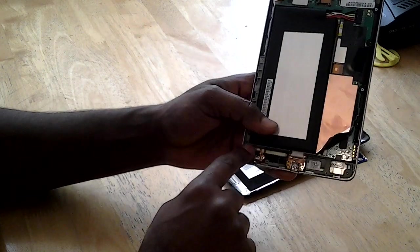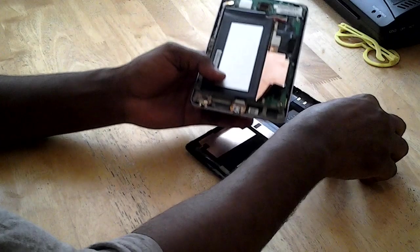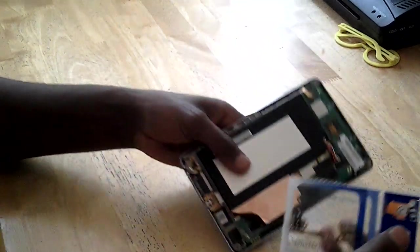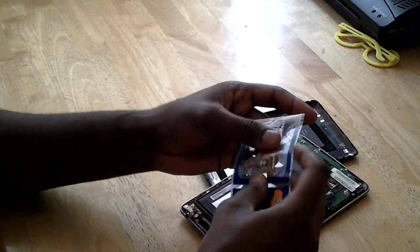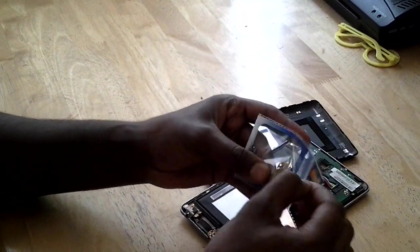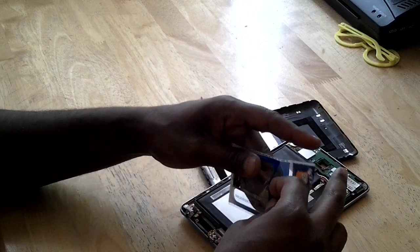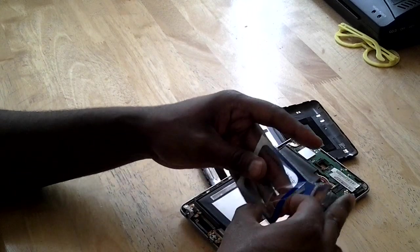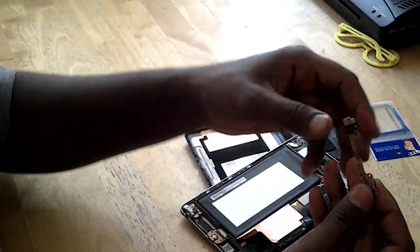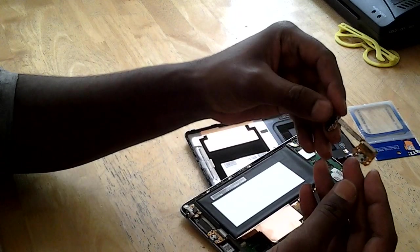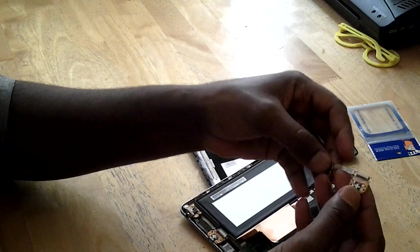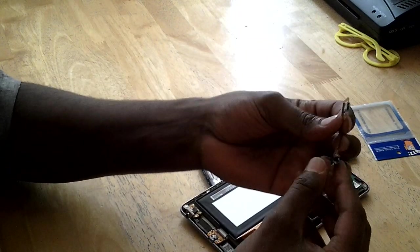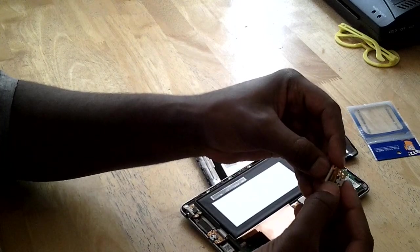As you can see it's there. This is the flex with the head jack. As you can see it's all flex connected.